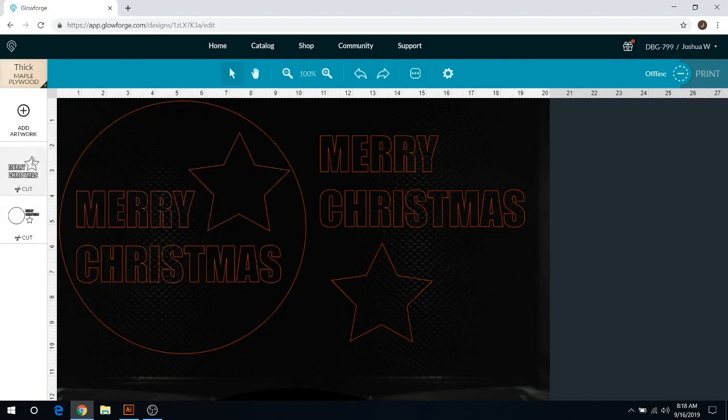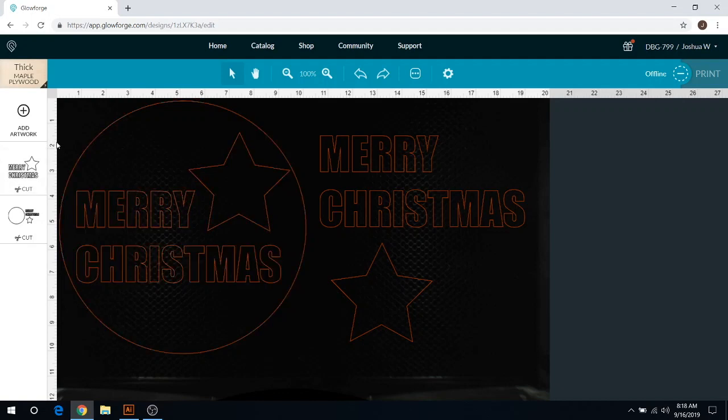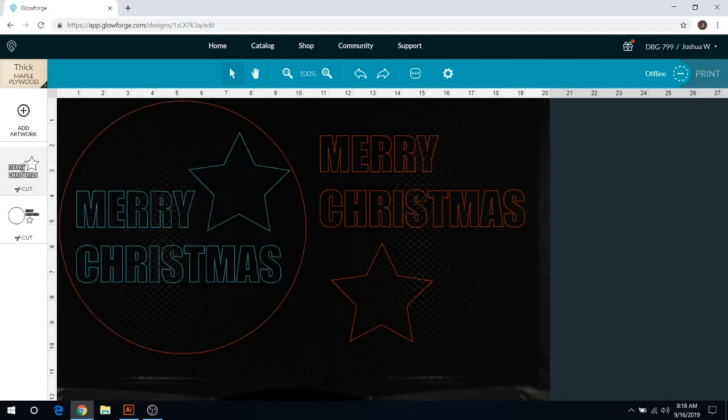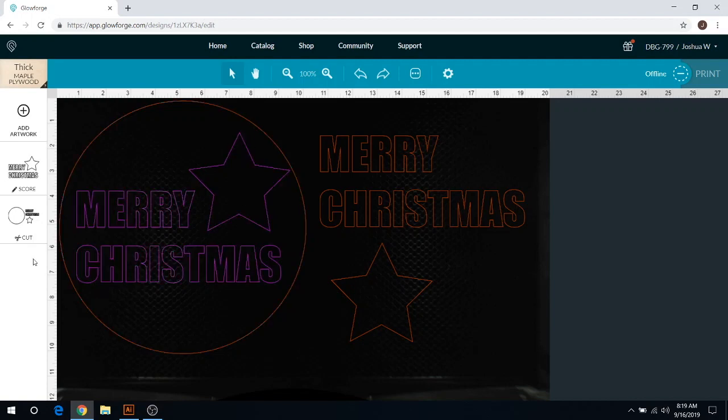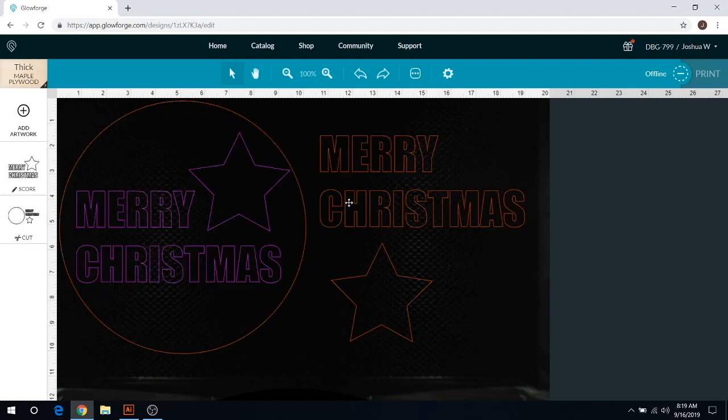As you can see, Merry Christmas and the star in the center here is our score line. You see how it highlights here? We're gonna click on that and then click Score. Now that is the score line. It's gonna score all these letters, score your Christmas tree, and then cut all of these other pieces out.